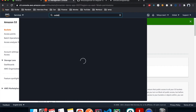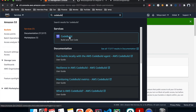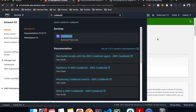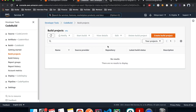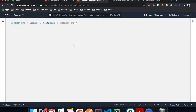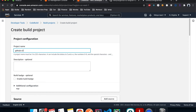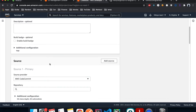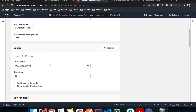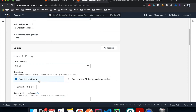I'll type CodeBuild in the console and open it in a new tab. Click Create Build Project and give it a name — I'll call it github-s3-angular-demo. Scroll down and under Source, select GitHub. If this is your first time, you'll need to connect to GitHub and confirm.